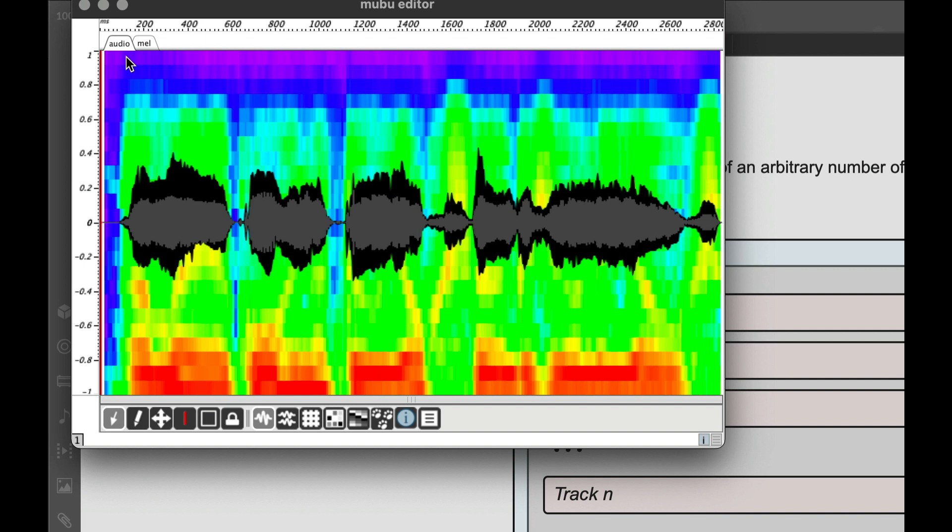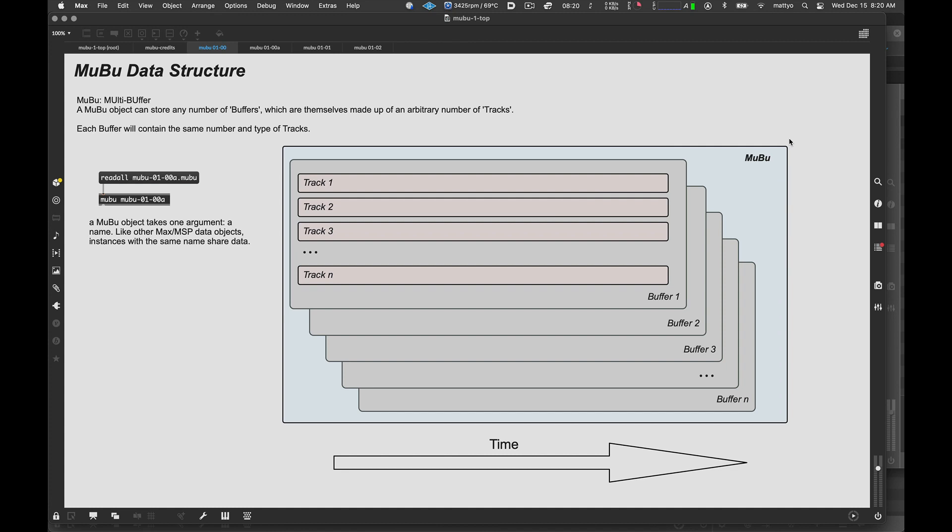But, like tables and colls, MuBu files can be read to or written from disk. So, let's take a look at that now. MuBu editor. So now, as you can see, we've got some content inside this track, and we'll be looking into the guts of that a little more in a minute.